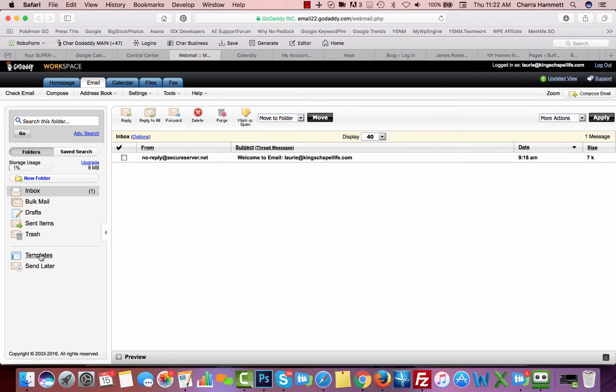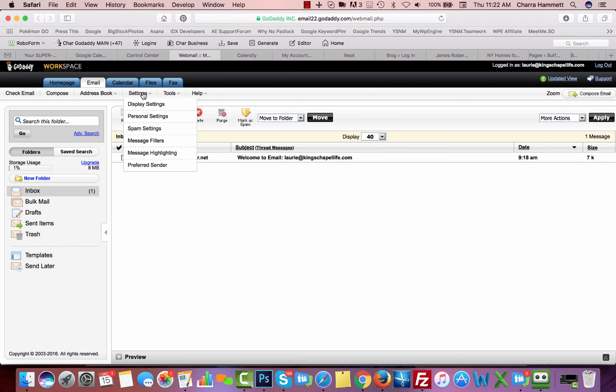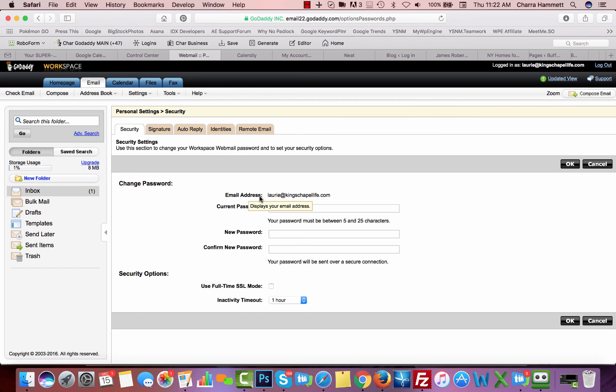You can create email templates to auto reply or to use as an email that you send frequently. You have an address book here, you have your settings. So you can go to your personal settings, for instance, and you can change your password here.